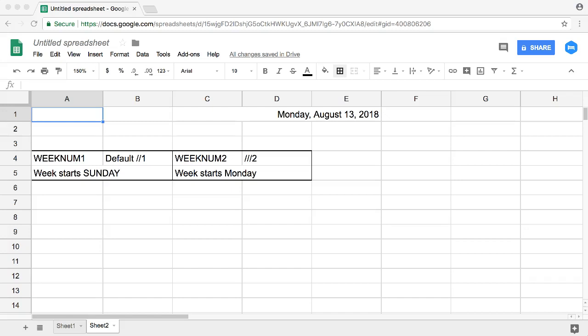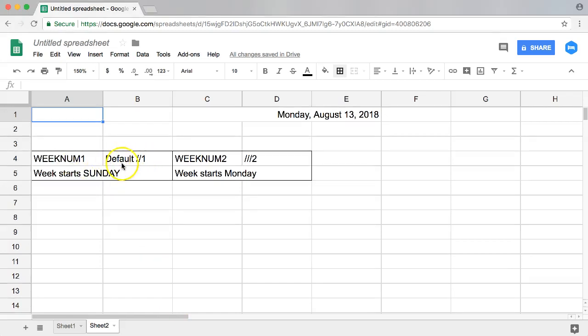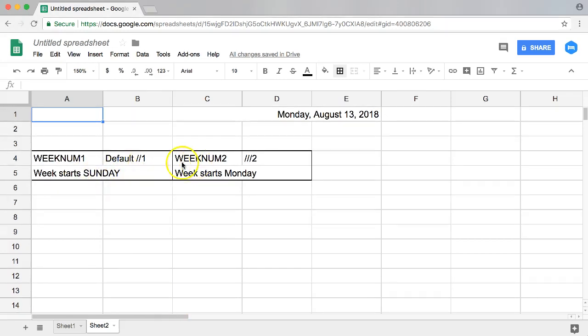It just counts which week number we are in based on a specific date. However, there's something you must consider. Let me show you exactly. There are two ways of counting the week numbers.